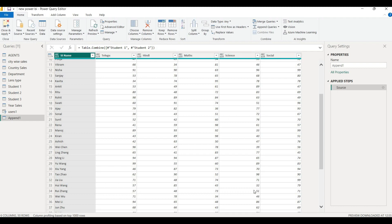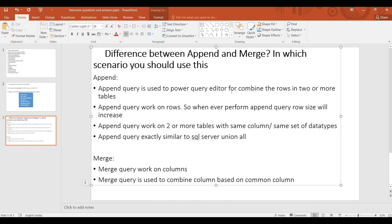Append is easy to use in Power Query editor to combine rows in two or more tables. Append works on rows, so whenever you perform Append, the row size increases. Append works on two or more tables with the same columns and same data types. If you want to combine columns, you can use Merge to combine columns.